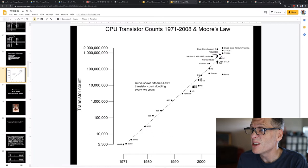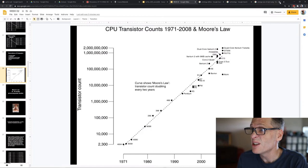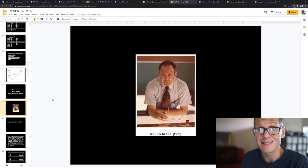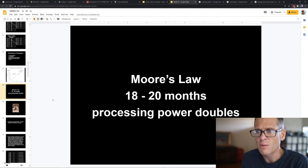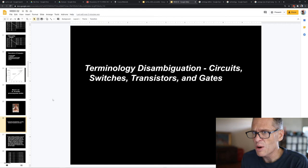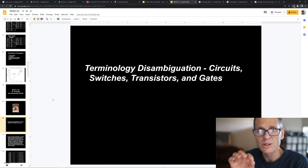There's Gordon Moore, who worked at Intel — which stands for integrated electronics. Moore is one of Intel's founders, and he observed that we could double the processing power of computers — how many transistors are on a chip — every 18 to 20 months. That's held true since the 1960s, though it's backed off somewhat. No matter what we call them — circuits, switches, transistors, gates — we're talking about some switch in some on-off state that can be checked. Pause the video and read through that slide.